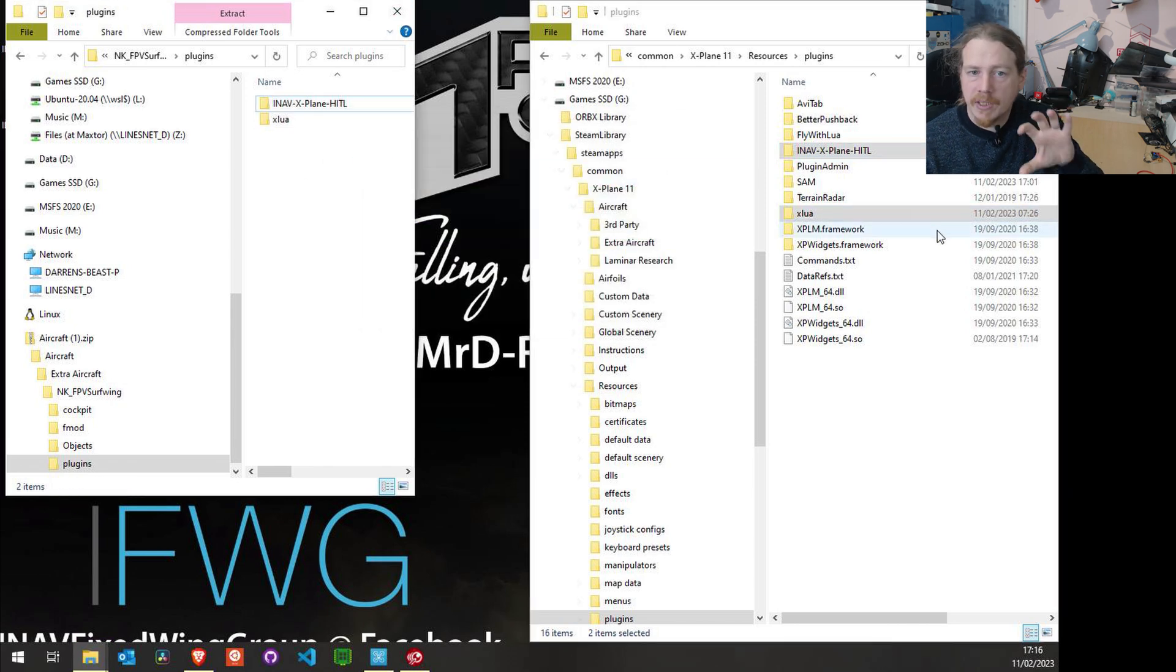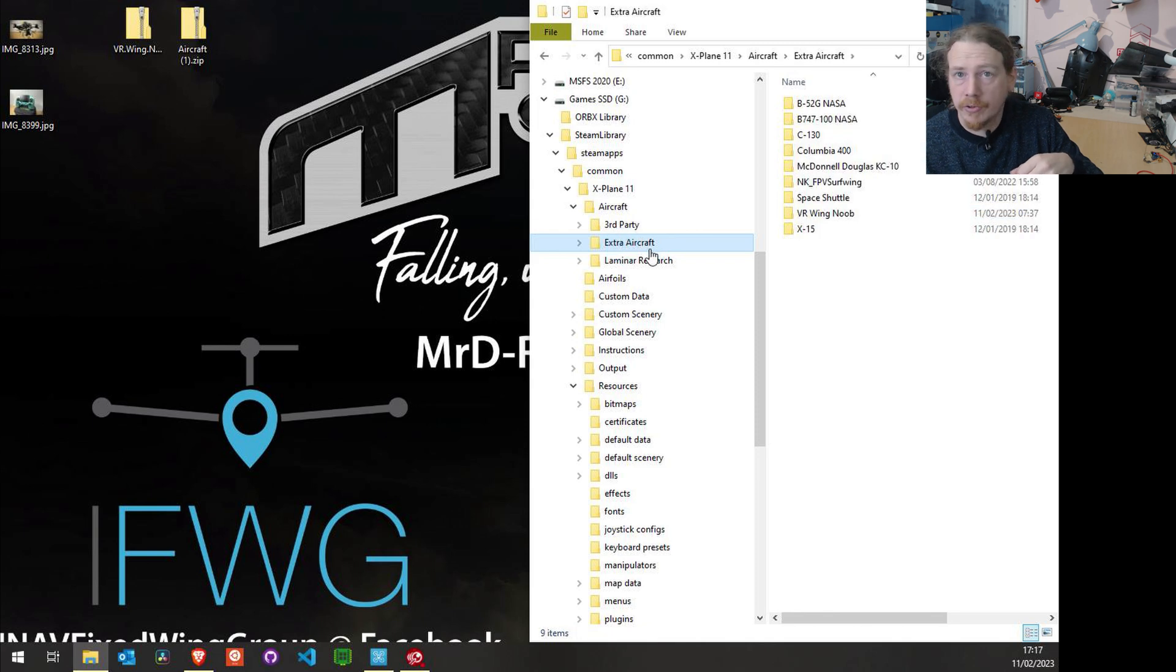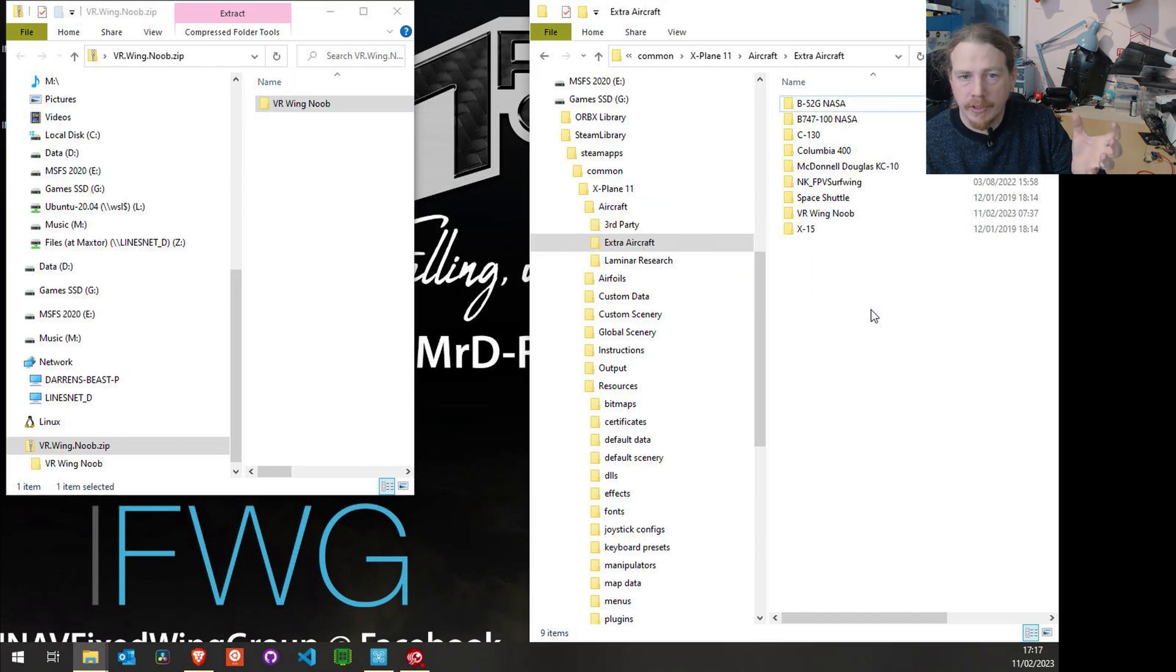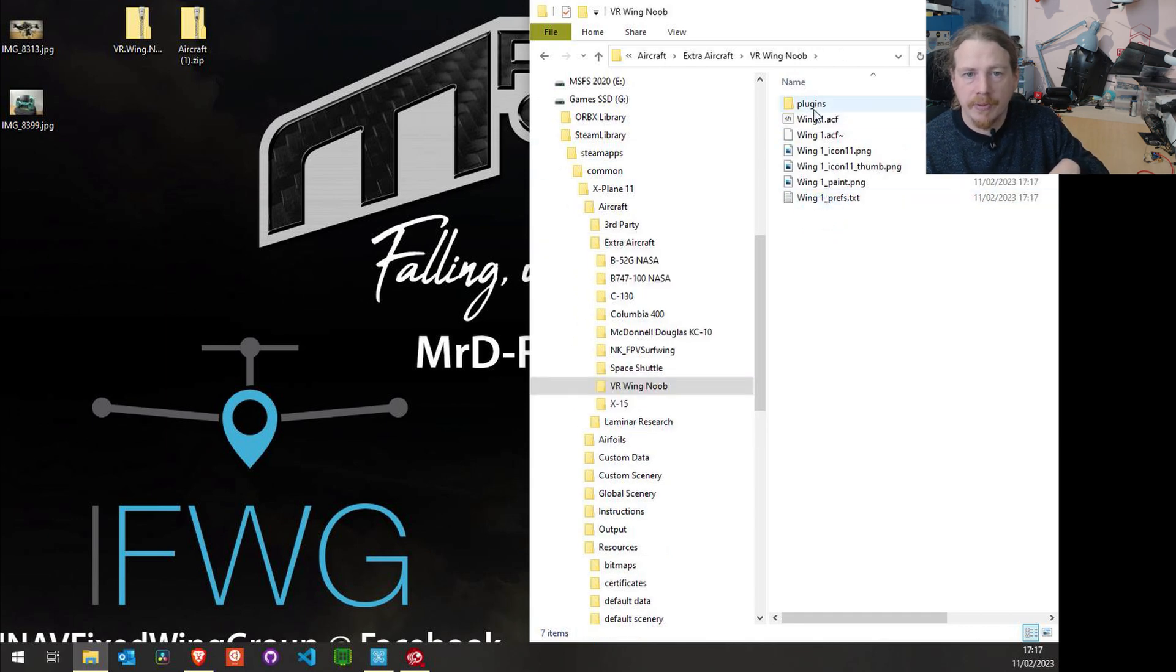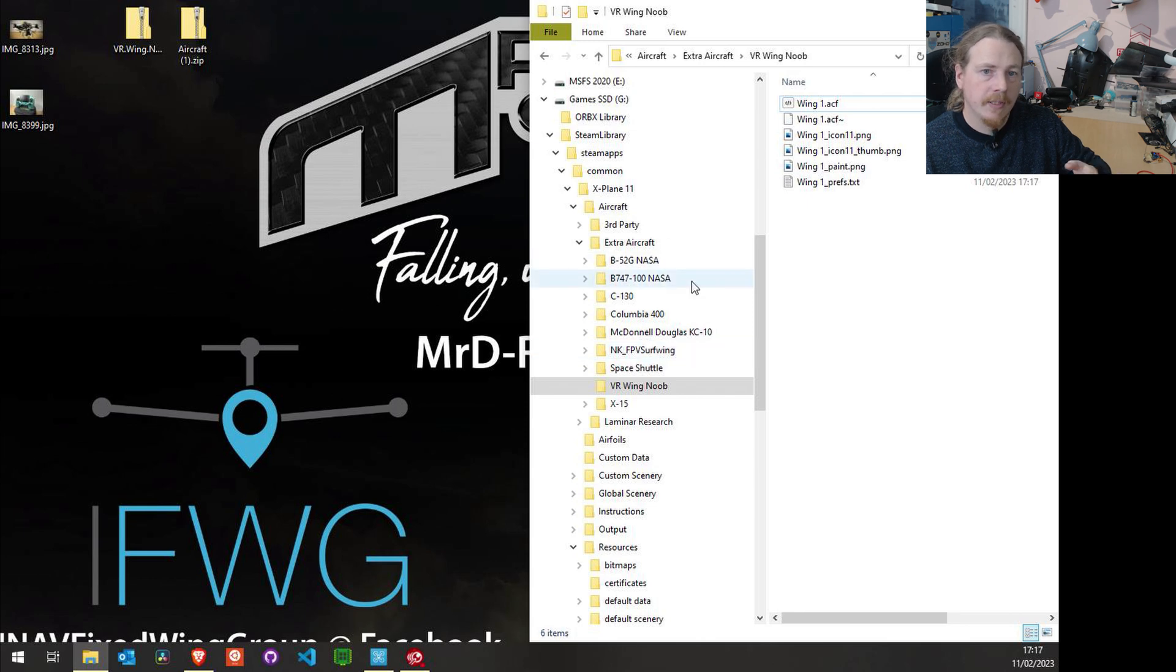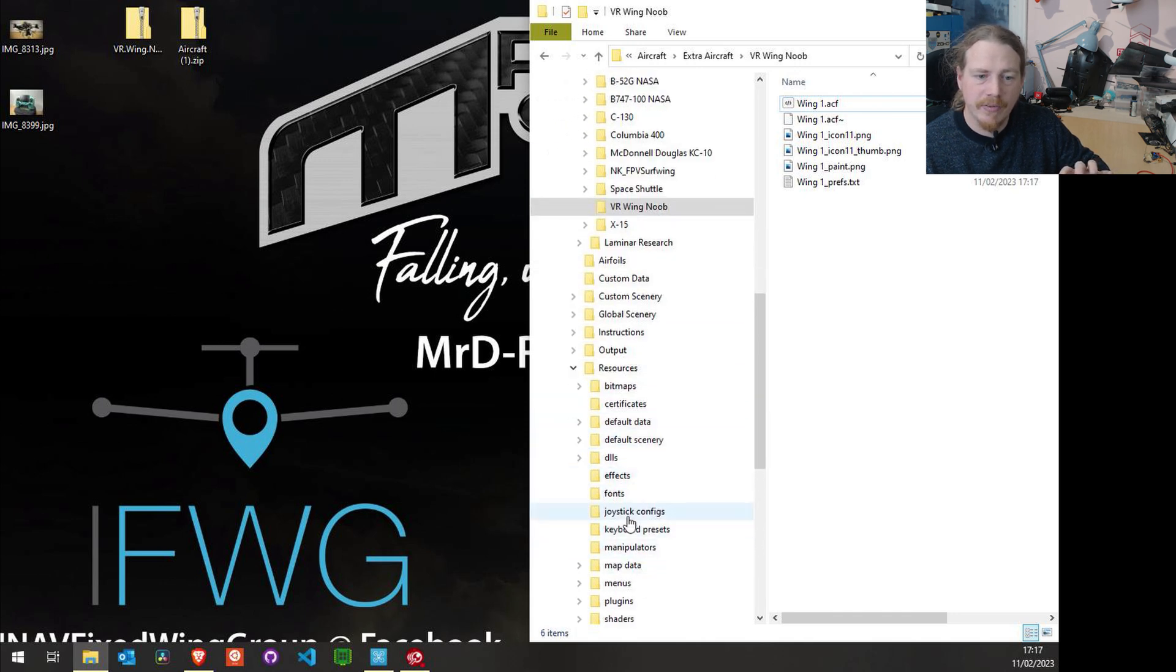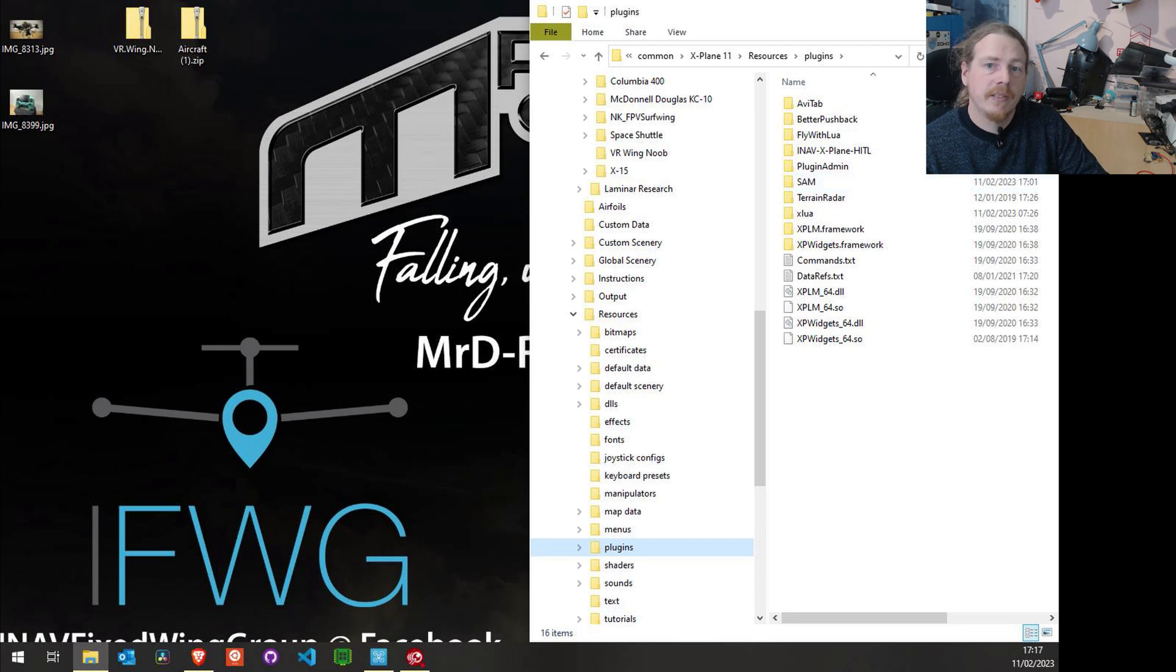So we want to go into resources and plugins, and then we'll just copy those two folders into the plugins folder. That is the plugin installed. Now what we're going to do is install the noob wing because it's a nicer plane than the other one. We're going to go back into our extra aircraft folder and we'll open up our VR wing noob folder and we're going to copy that into the extra aircraft folder. Now one thing I will do is pop into here because there is a plugins folder and all I'm going to do is delete that plugins folder so that it uses the main plugin from X-Plane. So you can see if we did have multiple aircraft, we'd have multiple versions of a plugin. I just find it is a bit nicer just to have a single version of a plugin that we can modify and update easier.